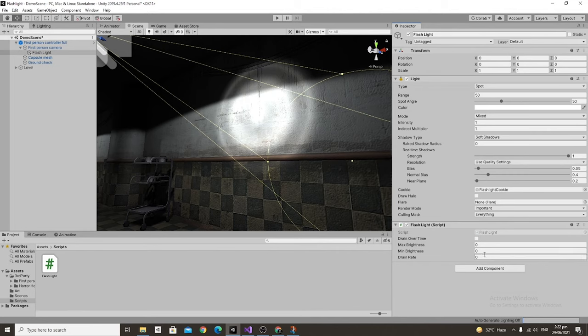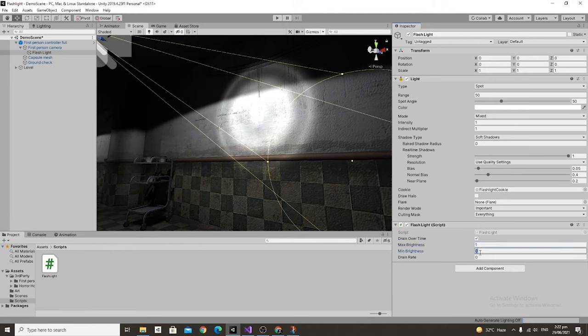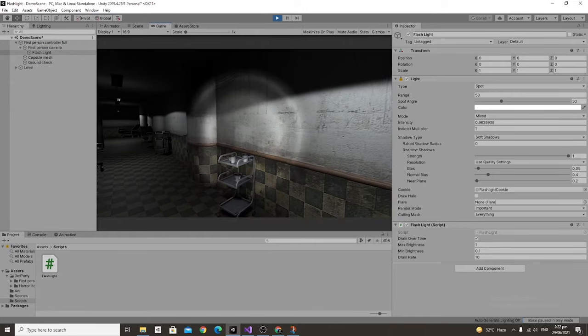Going into the inspector let's go ahead and turn on the drain rate over time, make the max brightness equal to 1 and the min brightness equal to 0.1, and you'll see that if we set drain rate equal to 10 it's already draining pretty fast.